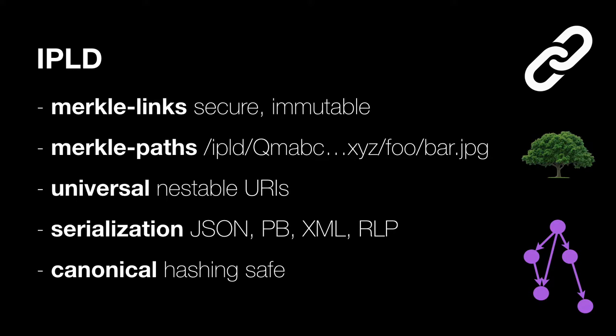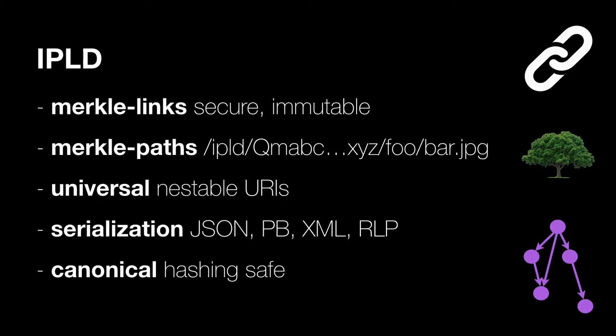How does it work? So when you break it down, the properties of this thing is that you have a thing that gives you Merkle links or hash links. These are secure and immutable. And you have a path notation for how do you traverse through this graph. And you have these universal or nestable URIs, where these paths are just as URIs that you can combine.